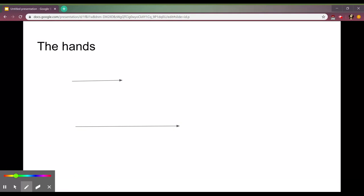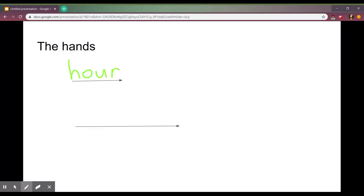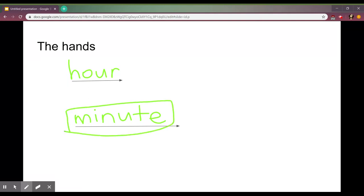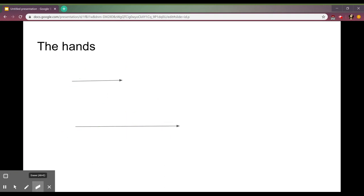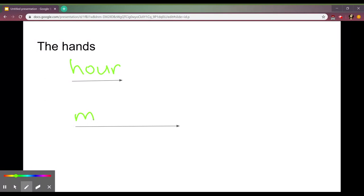The short hand is going to tell us the hour and the long hand is going to tell us the minute. A good way to remember this is if you look at the word minute it's much longer than the word hour. So the word minute, longer than hour, so it gets the longer hand. Hour gets the shorter hand and minute, longer word, longer hand.